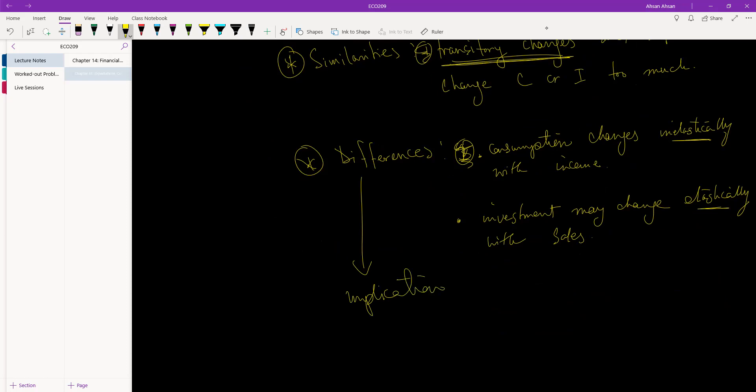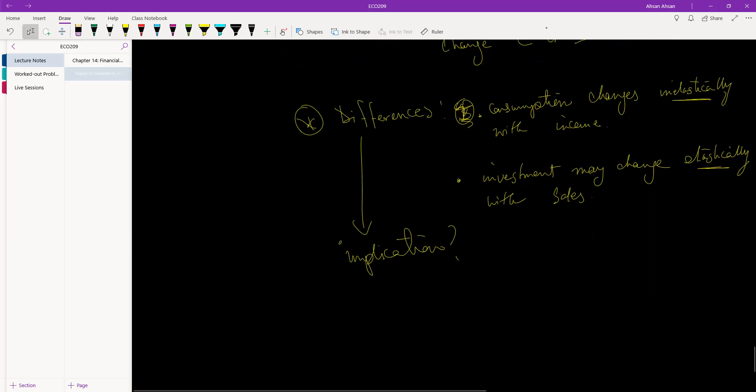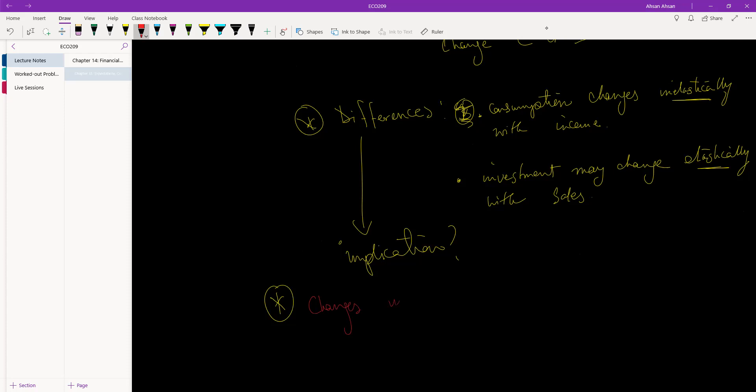What is the implication of this? The implication, and this is important, is that changes in investment are more volatile than changes in consumption.